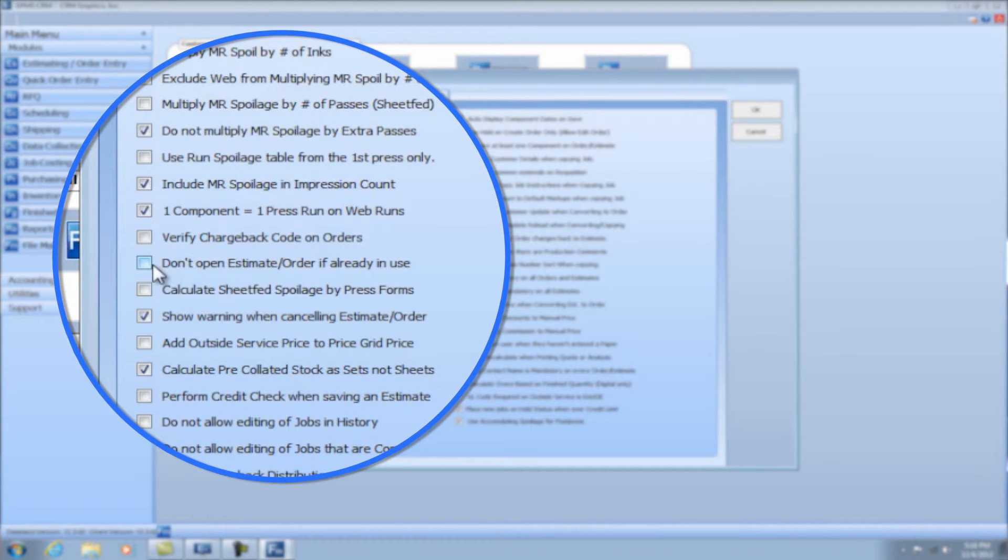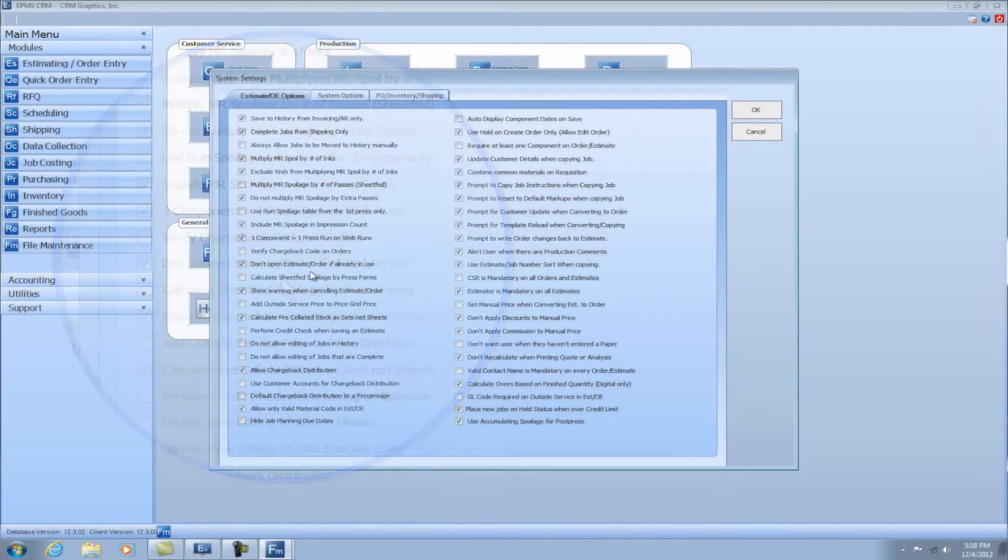And this last one that we're going to cover today is don't open estimate or order if already in use. That's a good one to check off. And what that would do is if you have an estimate or you have an order opened and maybe your coworker goes to open the same estimate or the same order and wants to make some changes, they'll get an error message that says it's already in use and it will not allow them to open it. Now what if it's not checked though and two people are able to get into the estimate at the same time? Yeah, that could happen. If you don't check it, the first person will be able to open it. The second person will get a warning, but they can okay through the warning and still open it. But what could happen is if both people are making changes, the last person that saves it is going to get their changes. It does give them a warning, but it's good to check off.